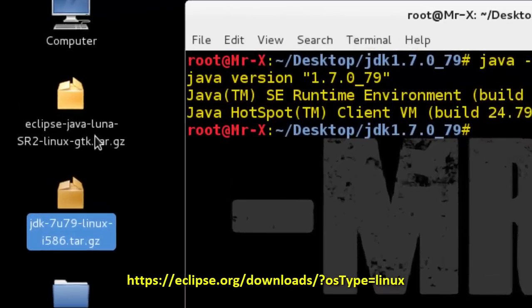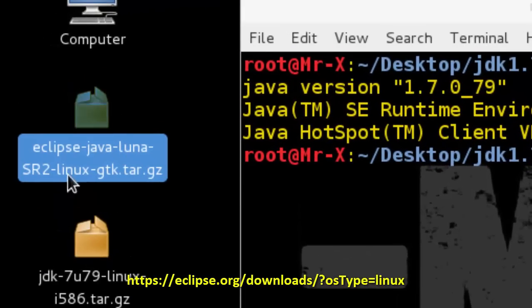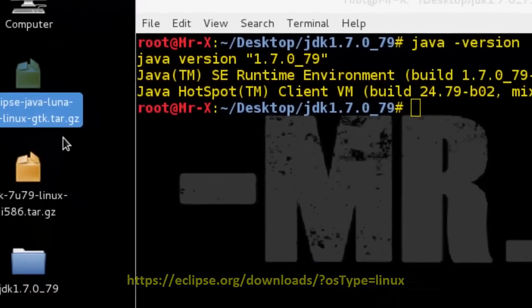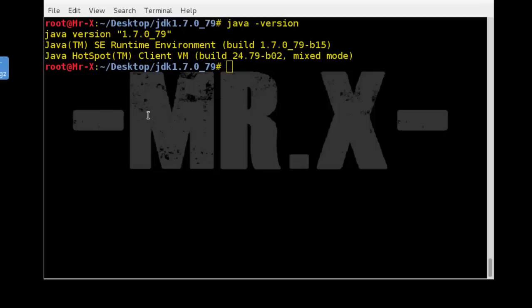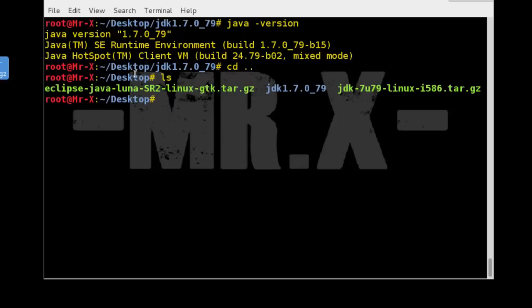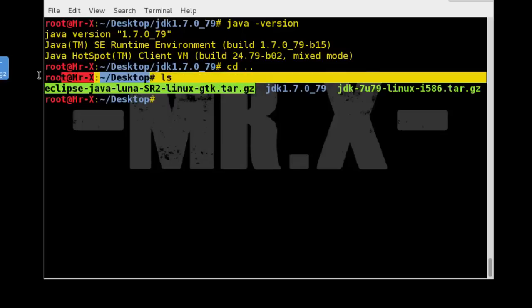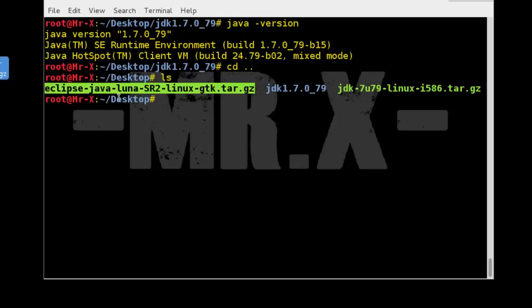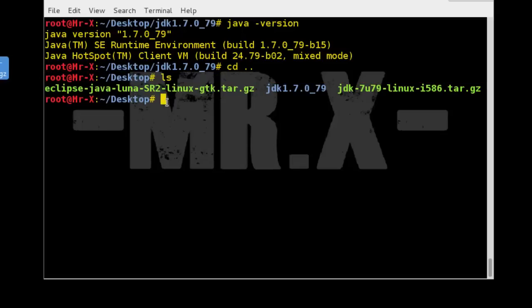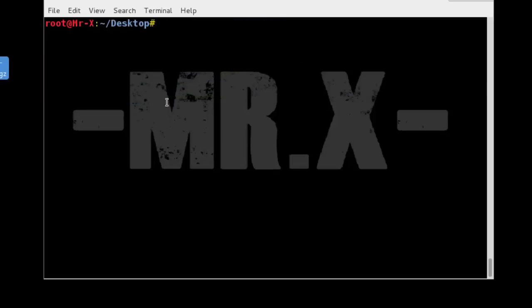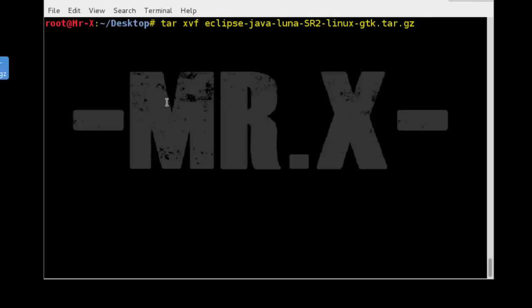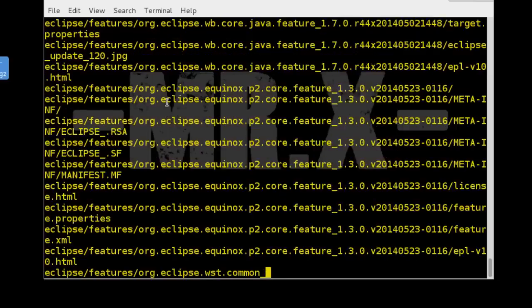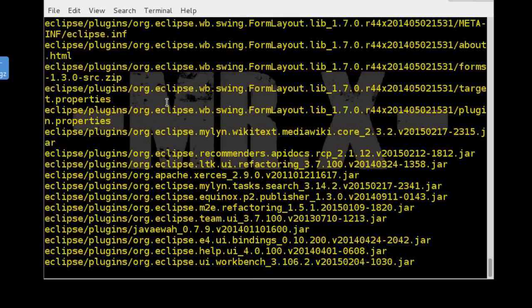And you can see here. So extract that Eclipse package. You can see here Eclipse package we need to extract that. So clear the screen. Now tar xvf Eclipse package name and press Enter.